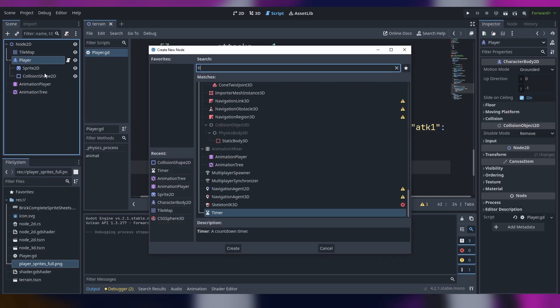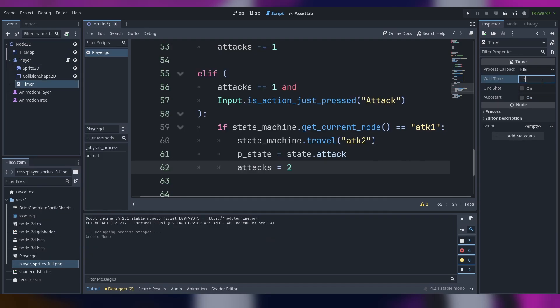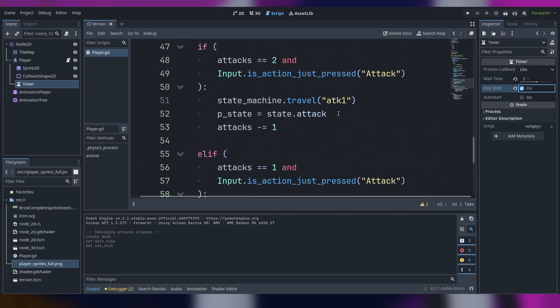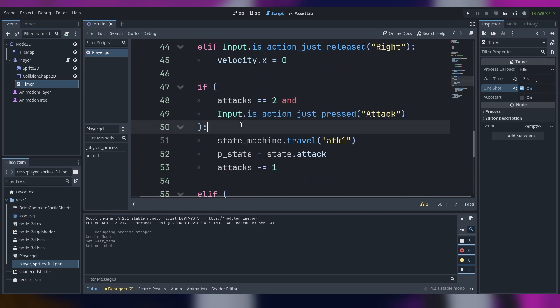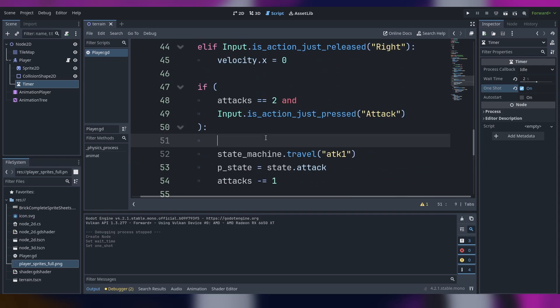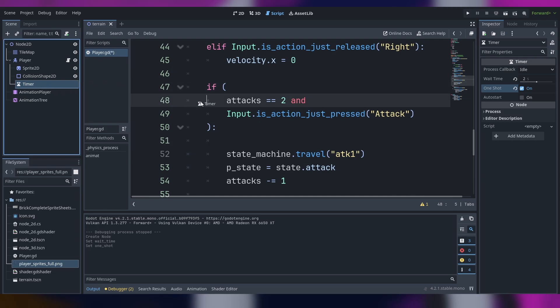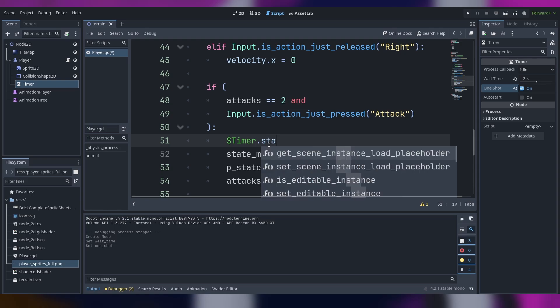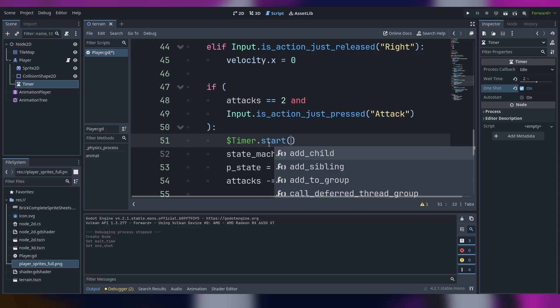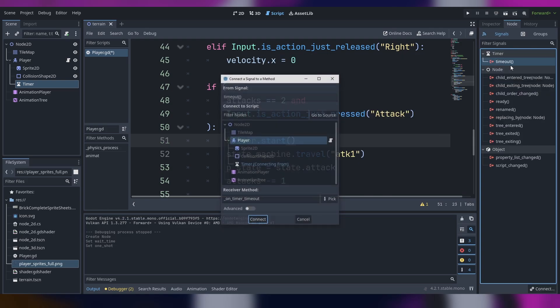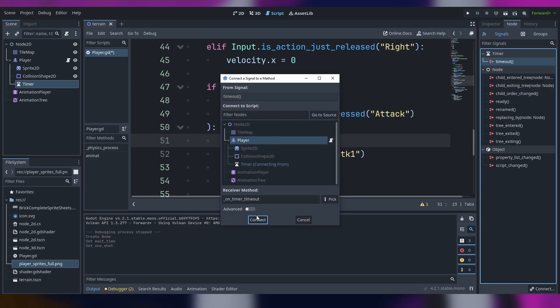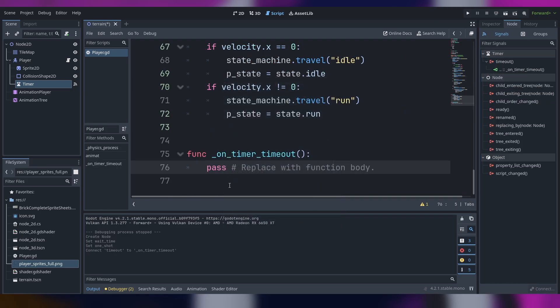So what we can do is add a timer, set it to two seconds and one shot is fine. Back in the first elif, in the first if statement we can say timer.start to start the timer.